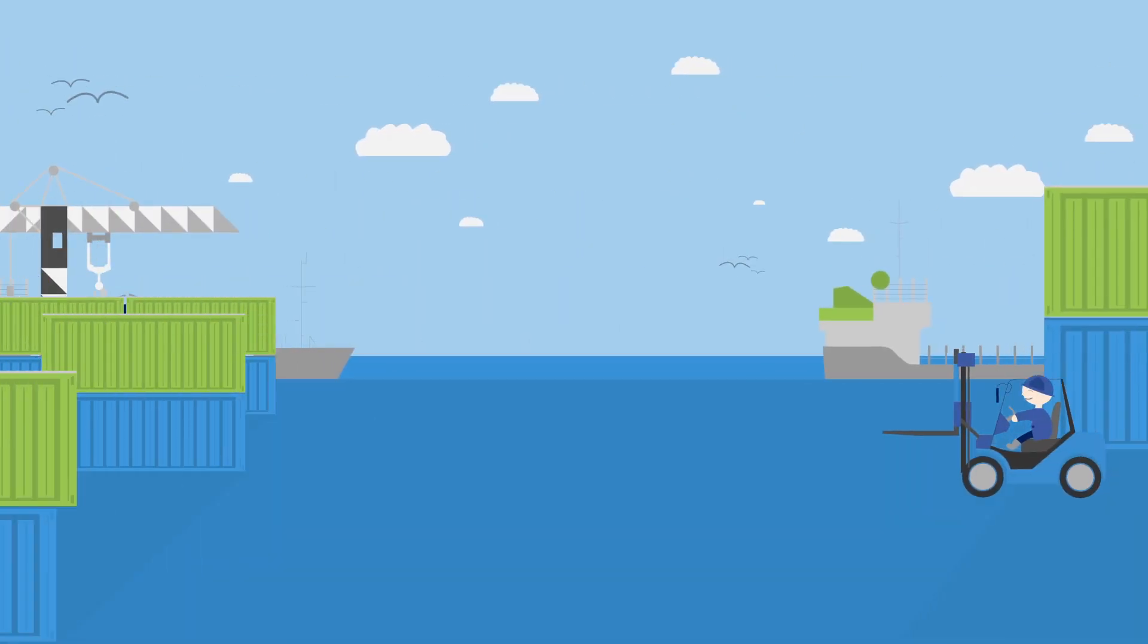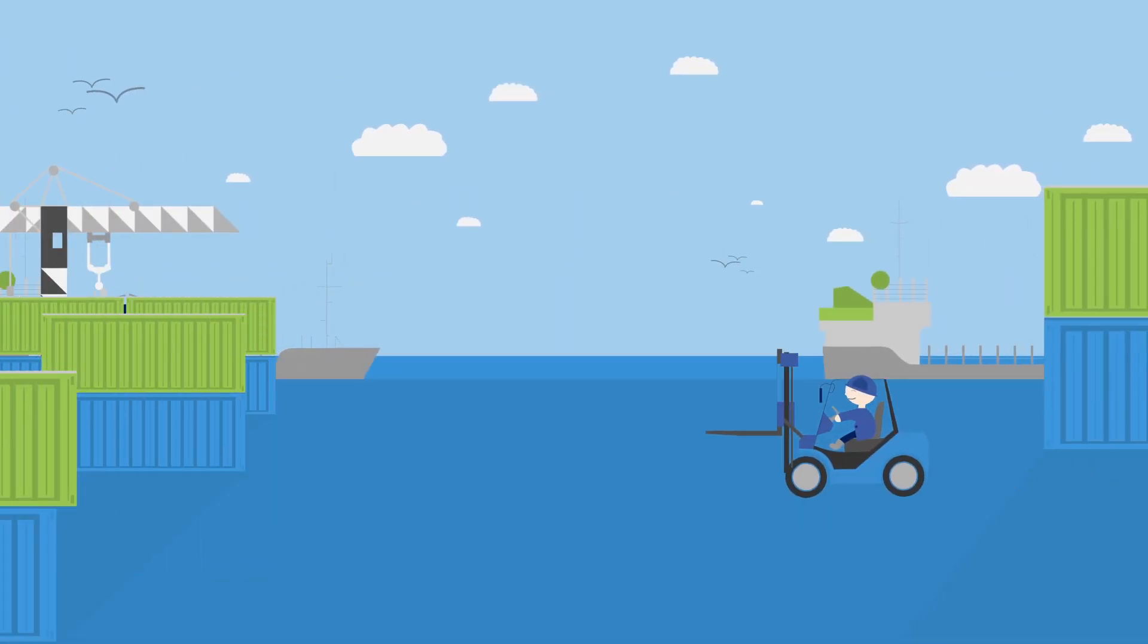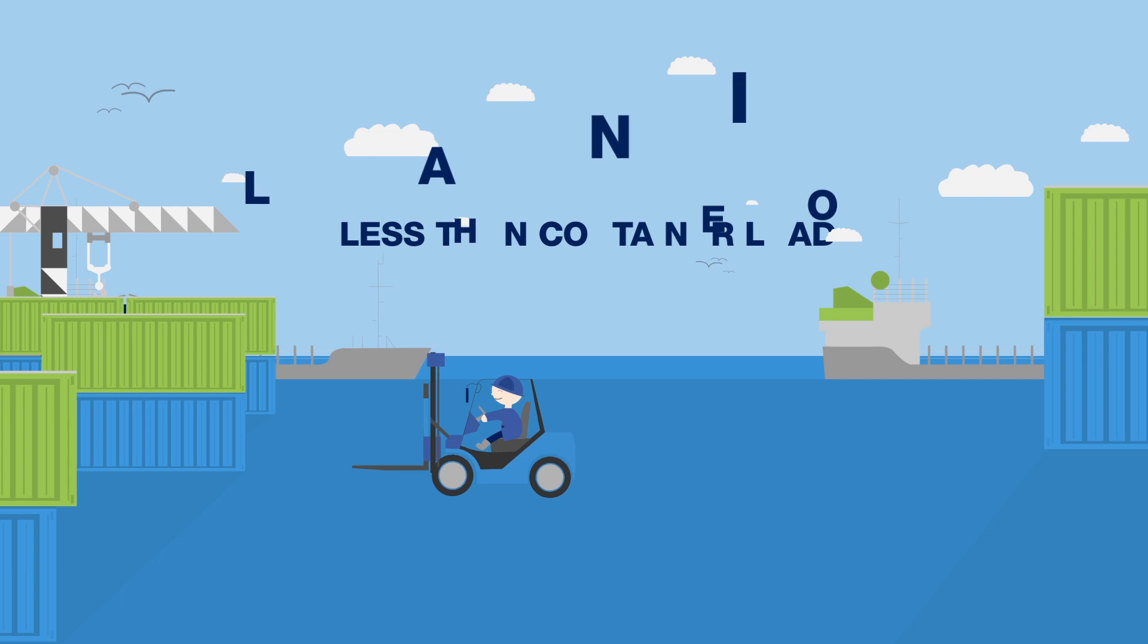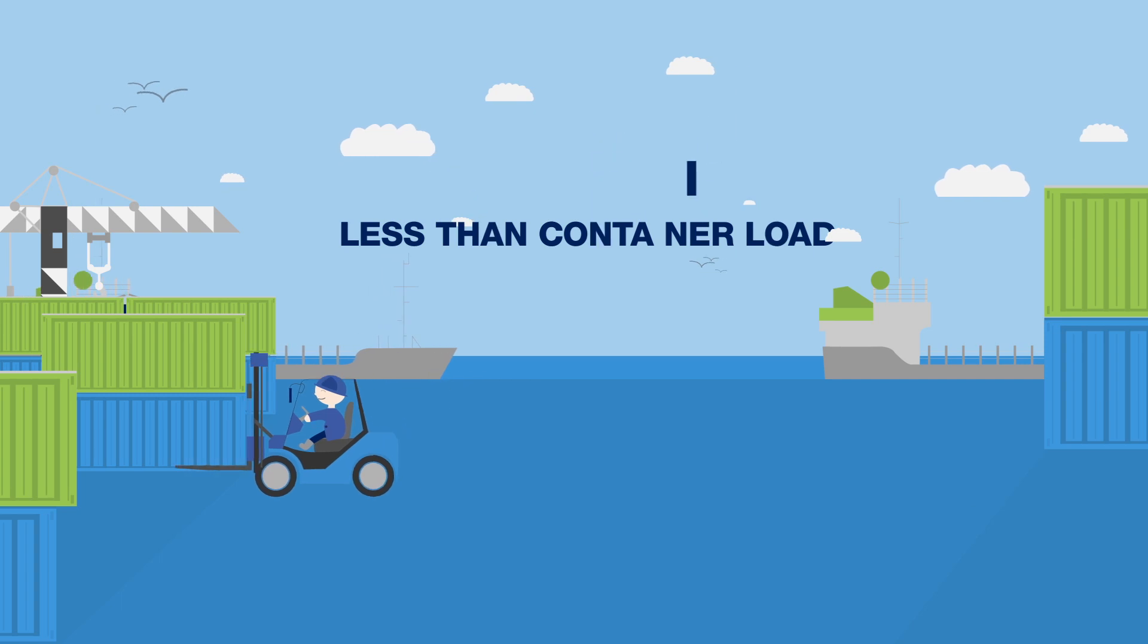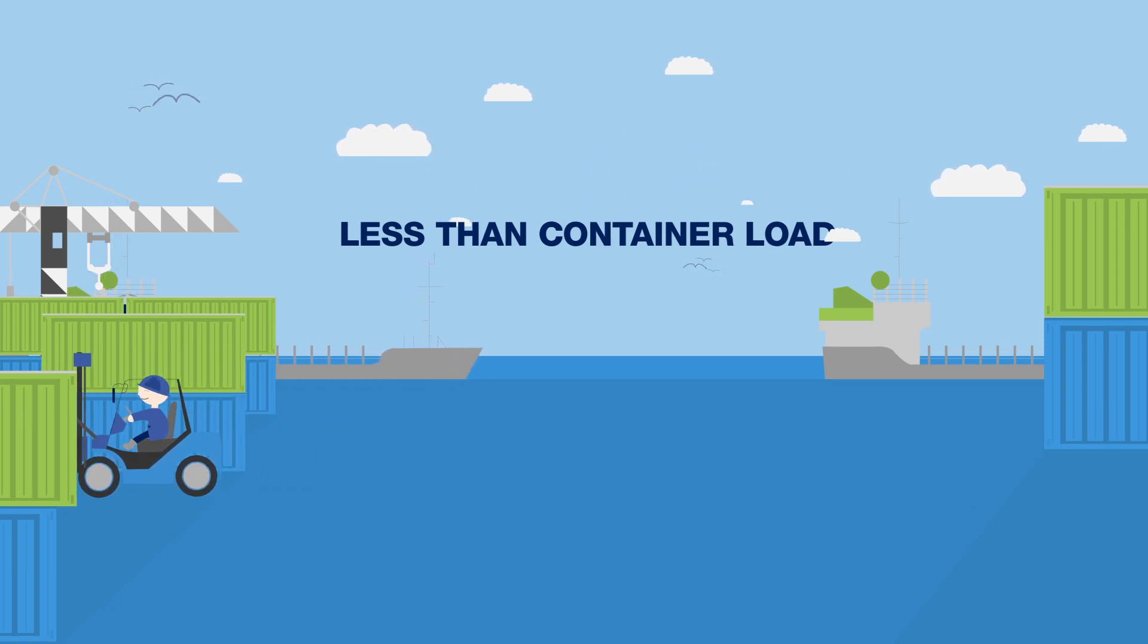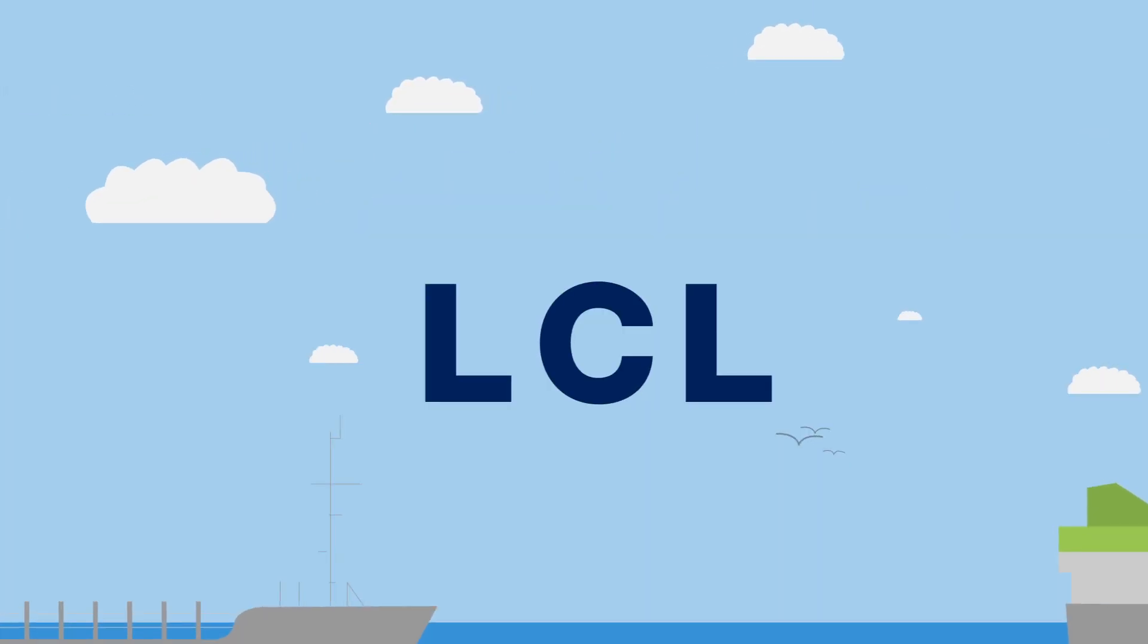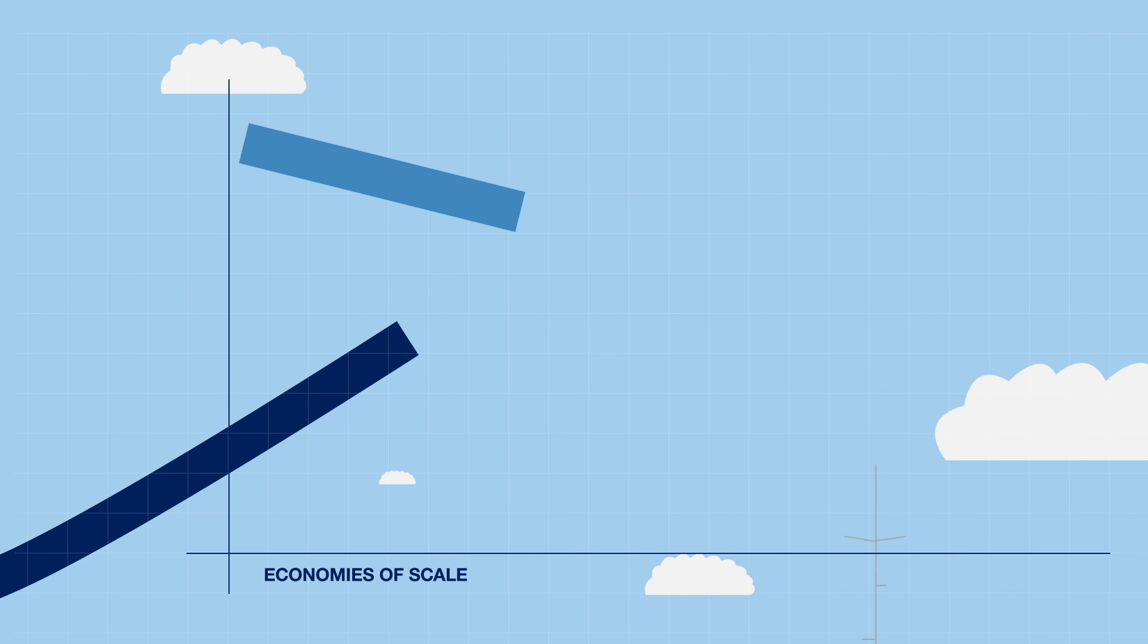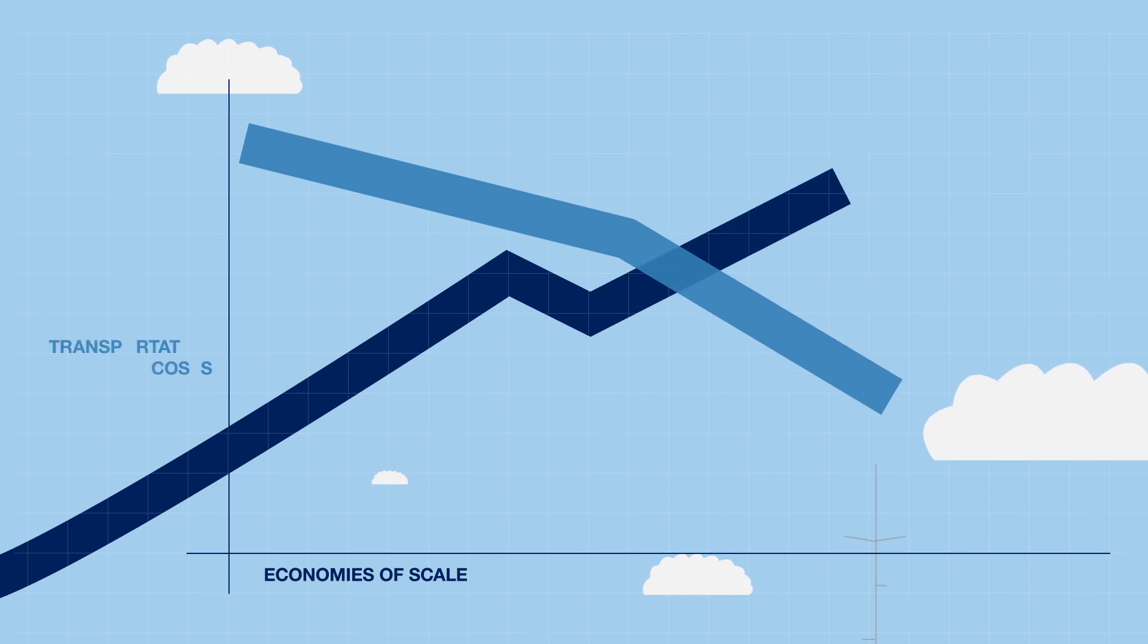For companies with frequent smaller shipments, Damco's global less than container load or LCL program can offer significant economies of scale.